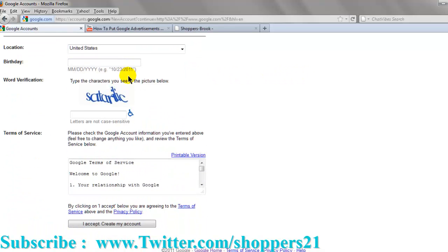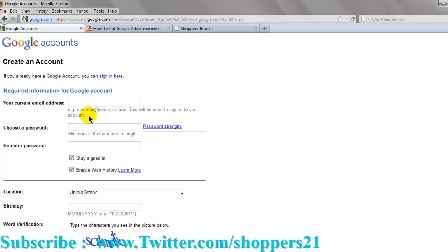When you fill out everything, you put the text here in the code. And when you finish, they're going to send you information.